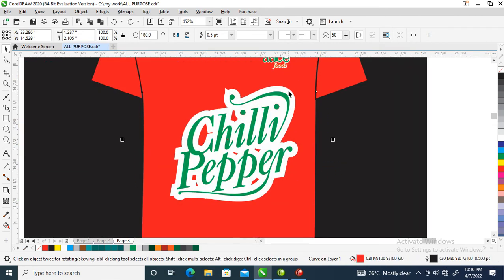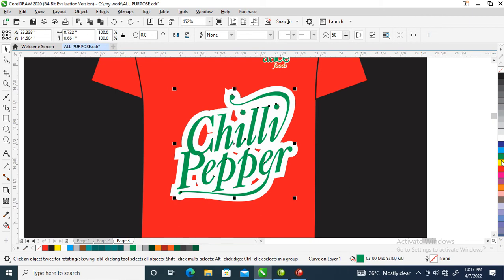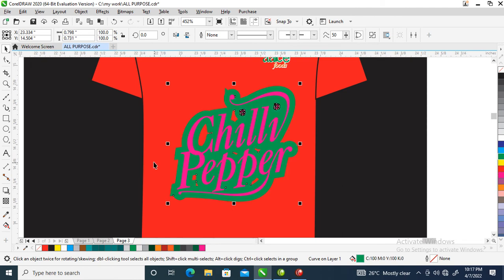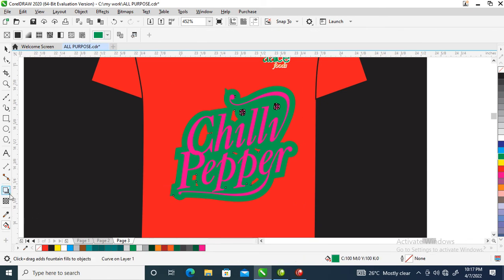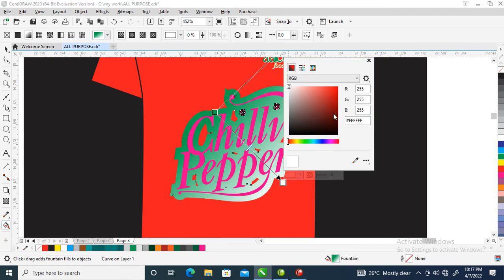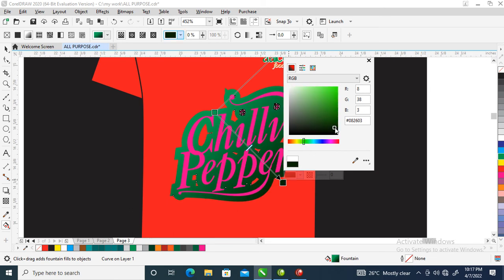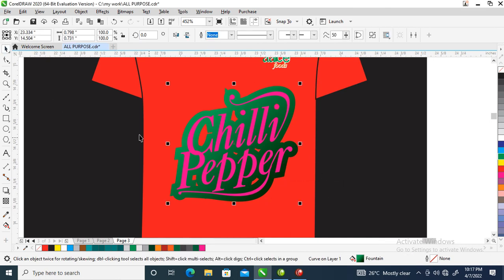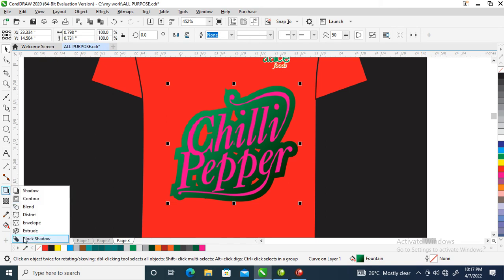Now we are going to turn this to magenta, then the pattern side of it we are going to use blue. Then go over to your interactive fill tool, then you give it a color shade of color. Good one. Then you go over to envelope tool.